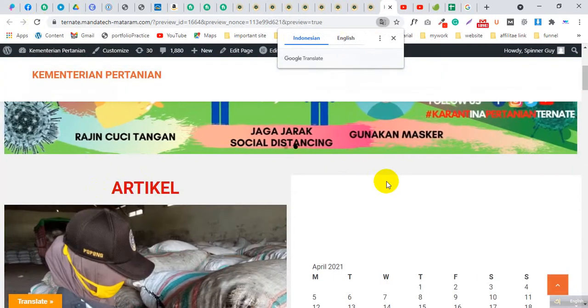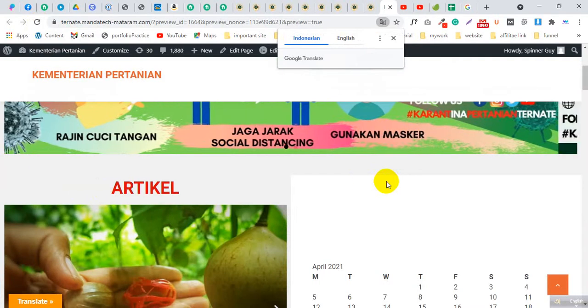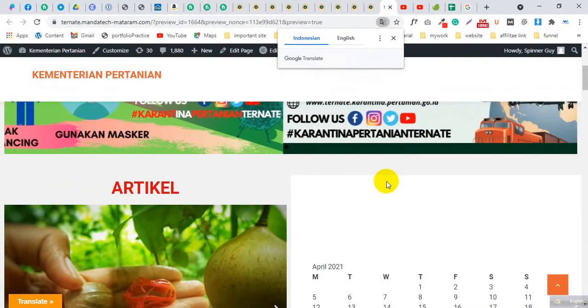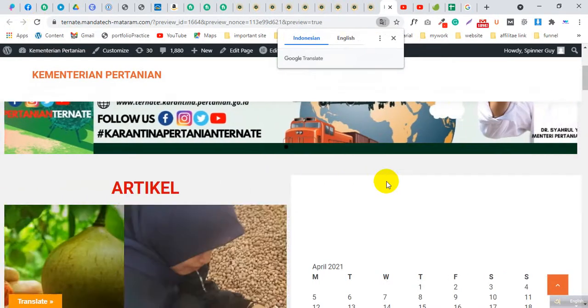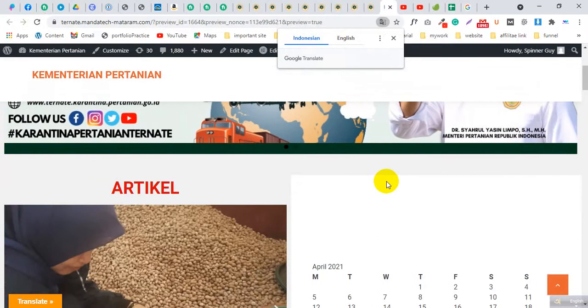If you are getting help from this video, please subscribe to our channel. If you already subscribed, thank you so much. Stay safe during COVID-19, thank you.